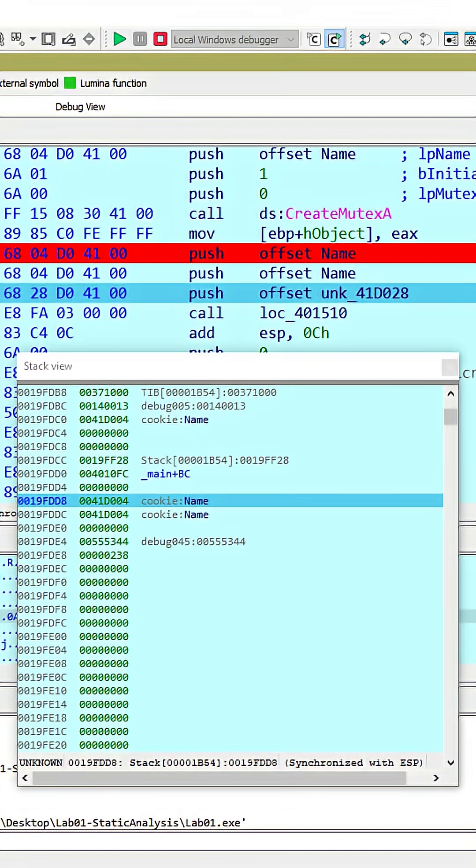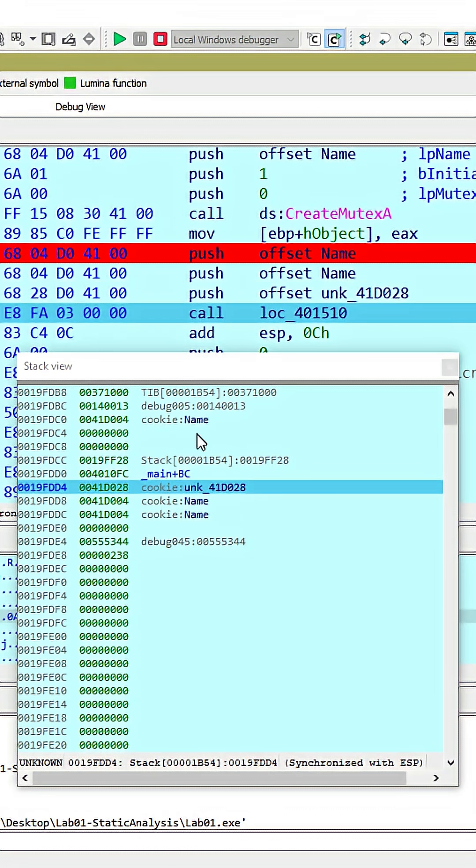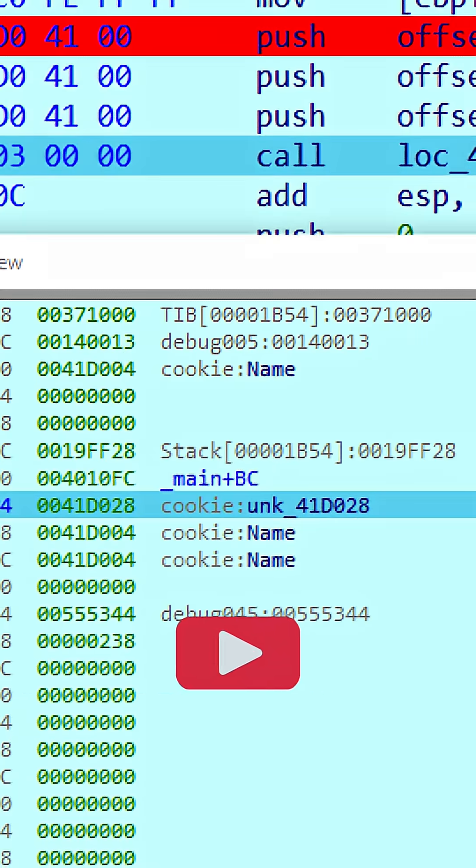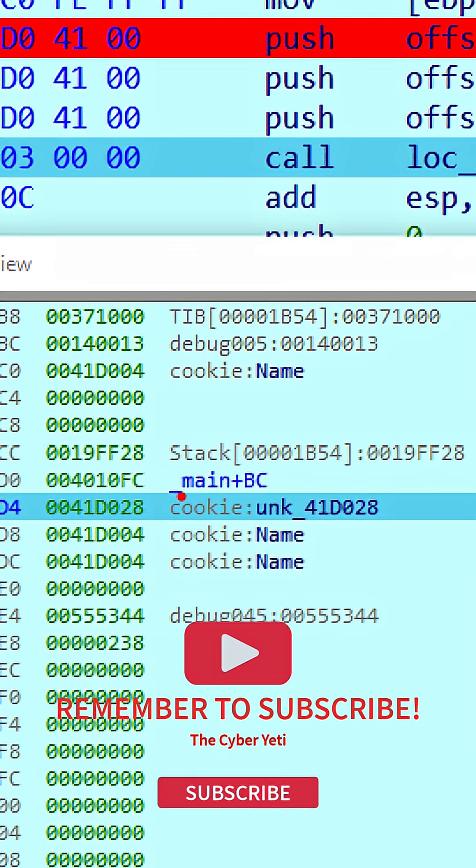The last address, which IDA gives a label of UNK41D028 because it doesn't know what this data is used for, can get pushed onto the stack. And here we see we have that final address.